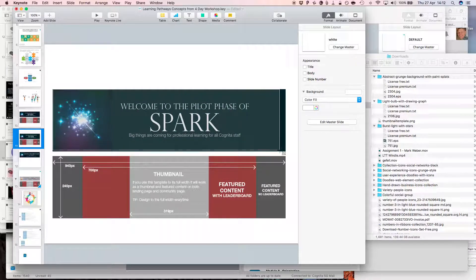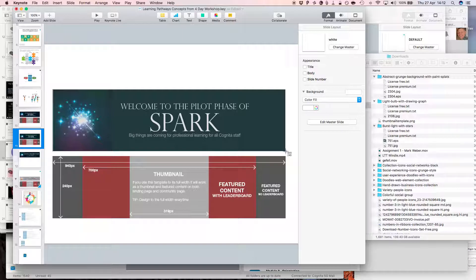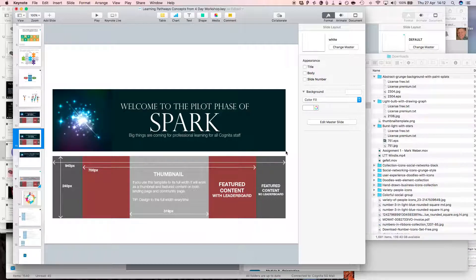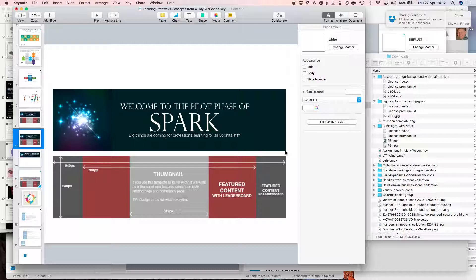And I just drag that across, and you can see the guide is giving me the size, and there we have 940 by 240, which is what's required. Let go, and there's my screen snap, ready for use in Fuse.